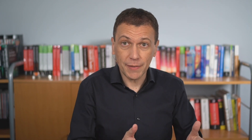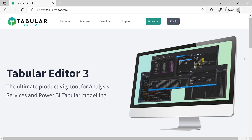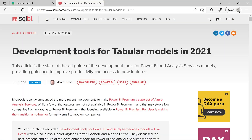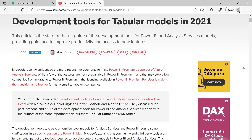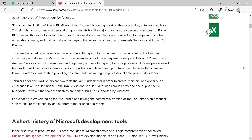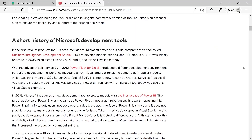For sure, the biggest news of the year is the release of Tabular Editor 3. If you want the best DAX editor in the world — maybe in the universe — you have to get an external tool.